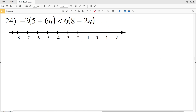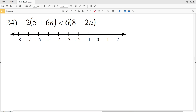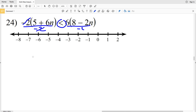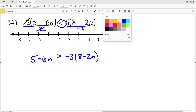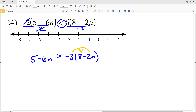Number 24, our last problem: negative 2 times the quantity 5 plus 6n is less than 6 times the quantity 8 minus 2n. Since the 6 is divisible by 2, I'll start by dividing both sides by negative 2 — and because I'm dividing by a negative, I flip the inequality. That gives me 5 plus 6n is greater than negative 3 times the quantity 8 minus 2n.